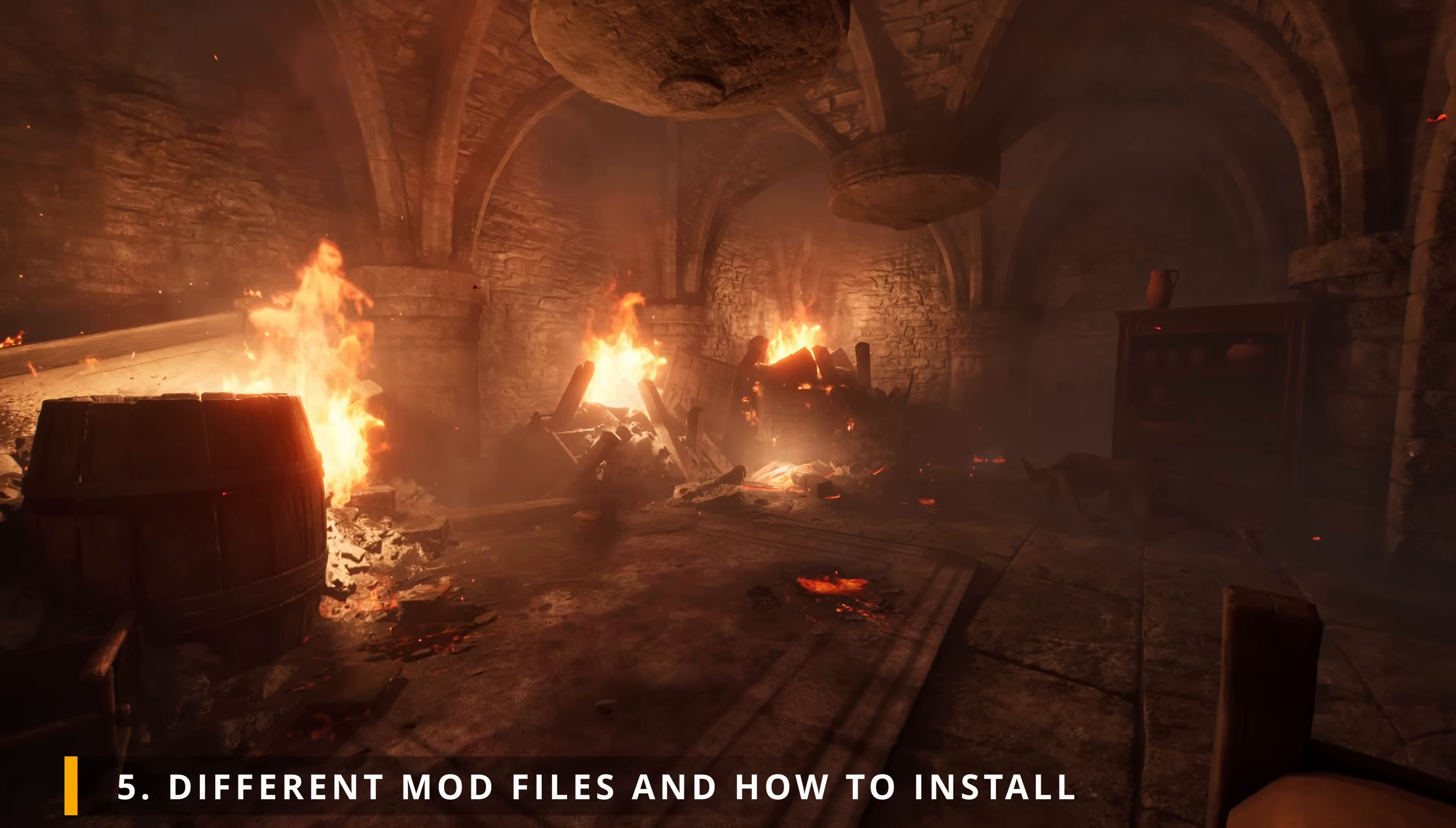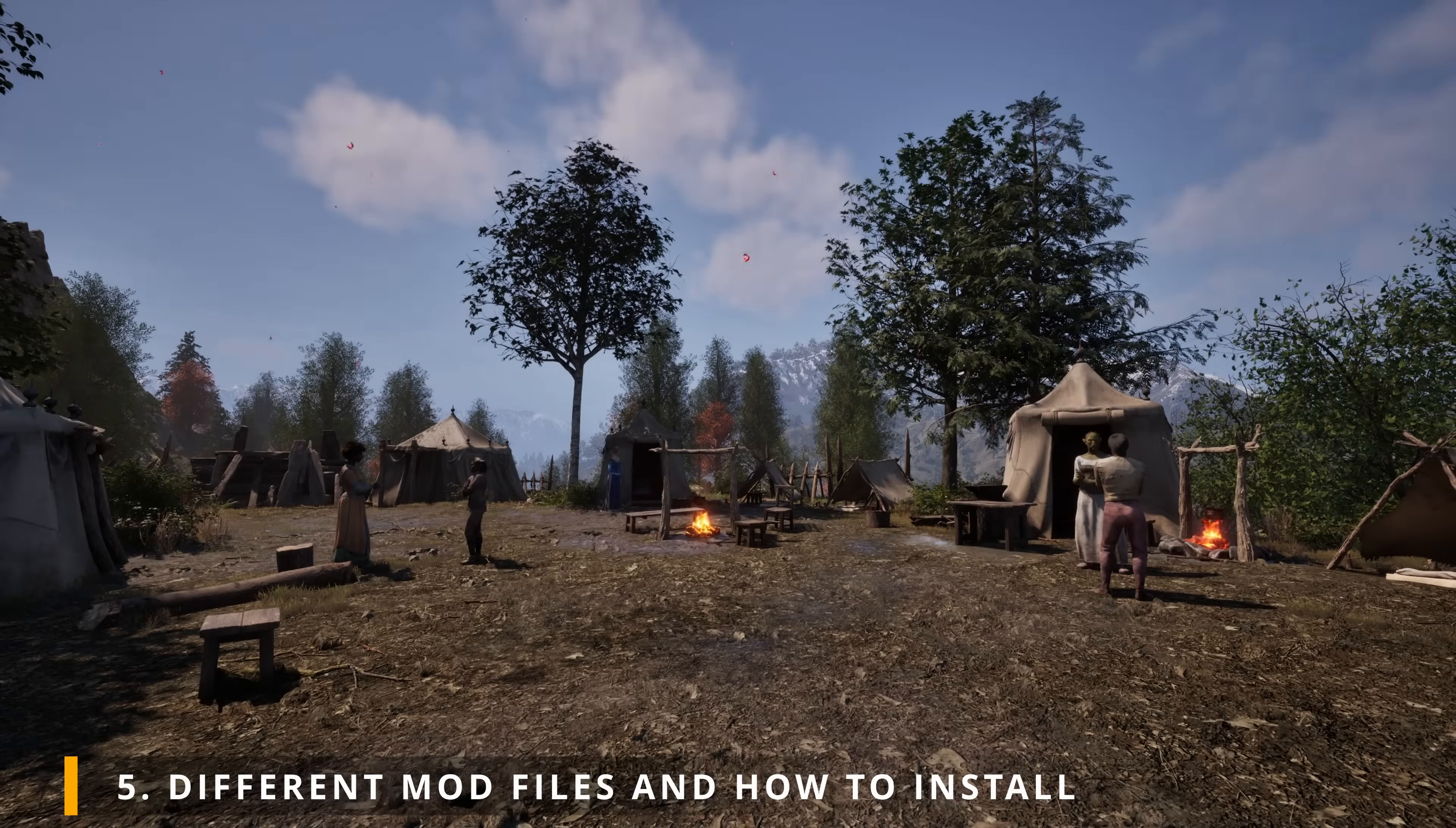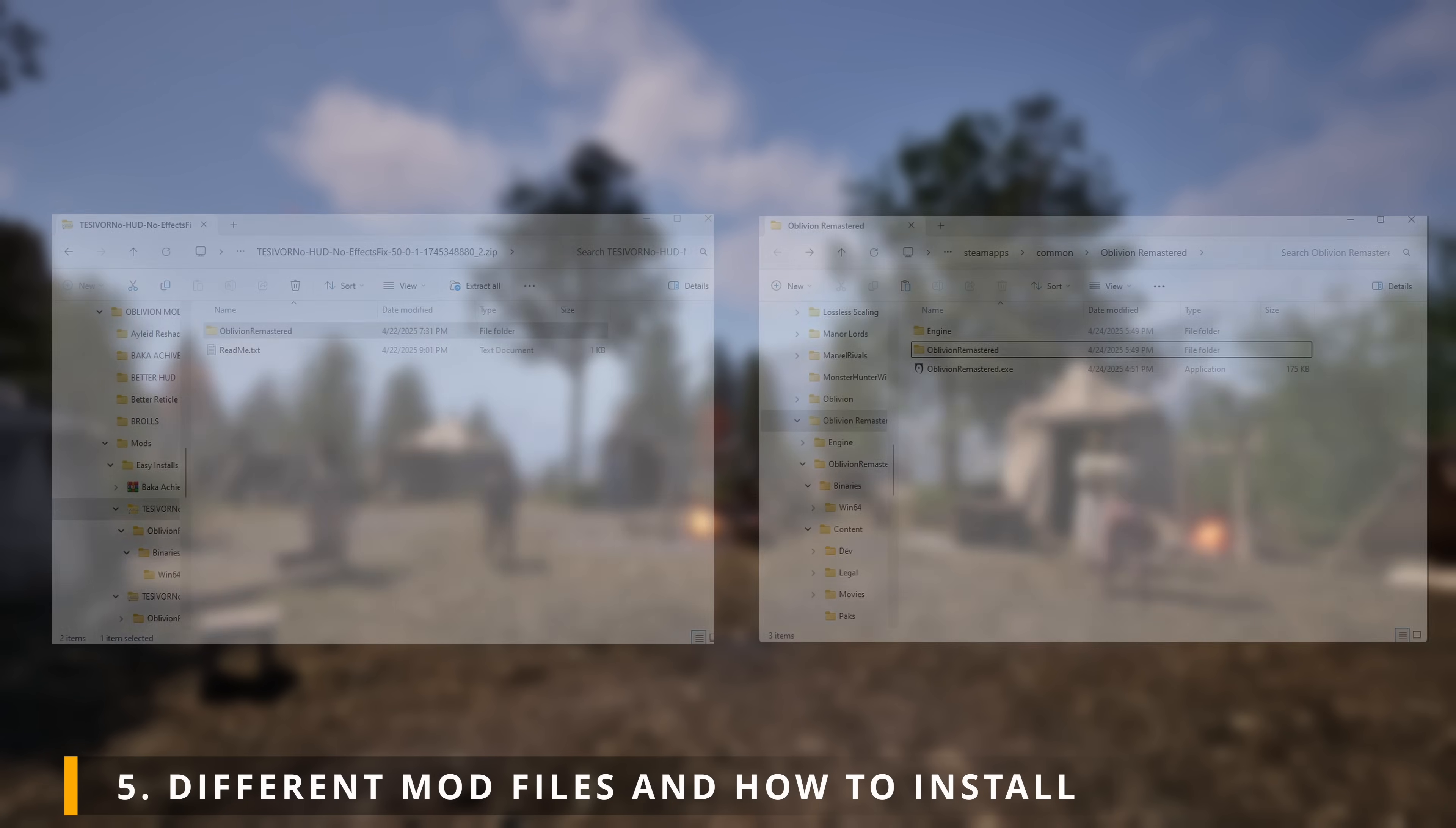Secondly, we have mods that already have a proper folder structure. A great example would be no hud, no effects. After downloading and opening the file, you'll instantly see a folder named Oblivion Remastered. You can simply drag and drop the whole folder into your local files and there you have it.